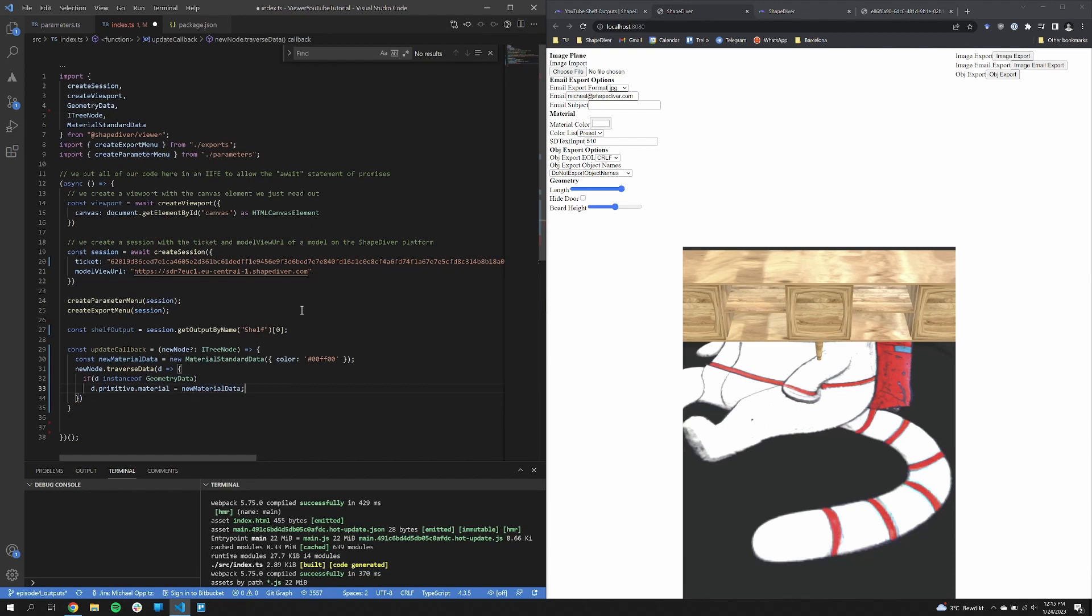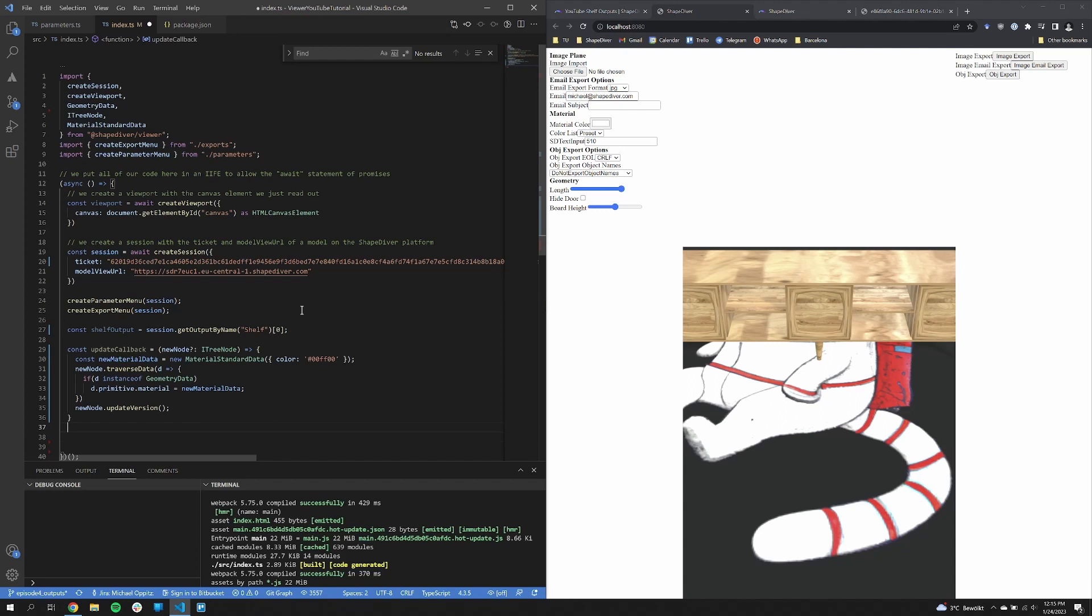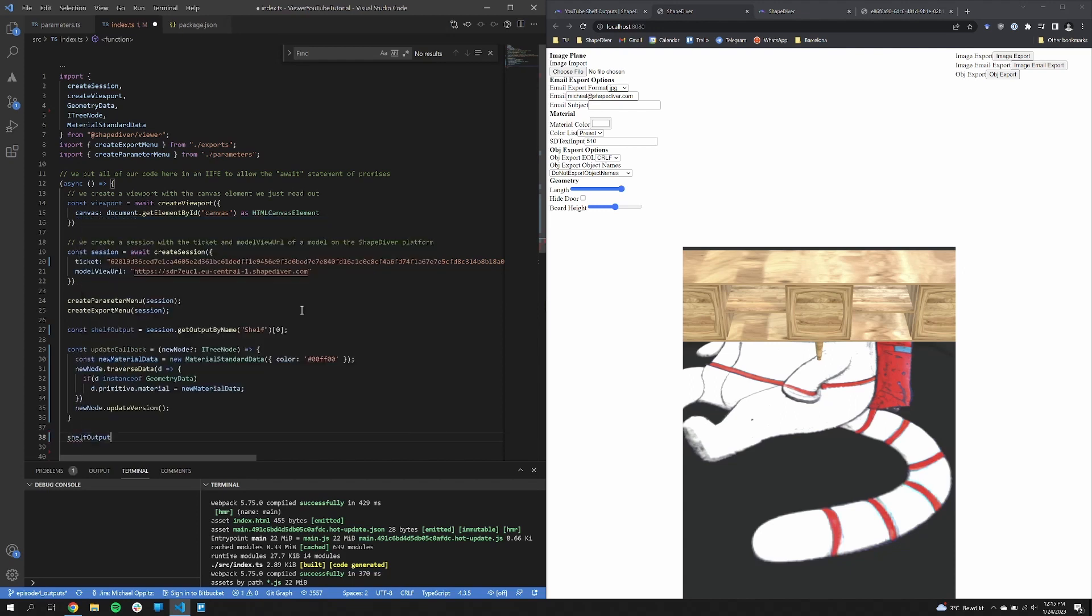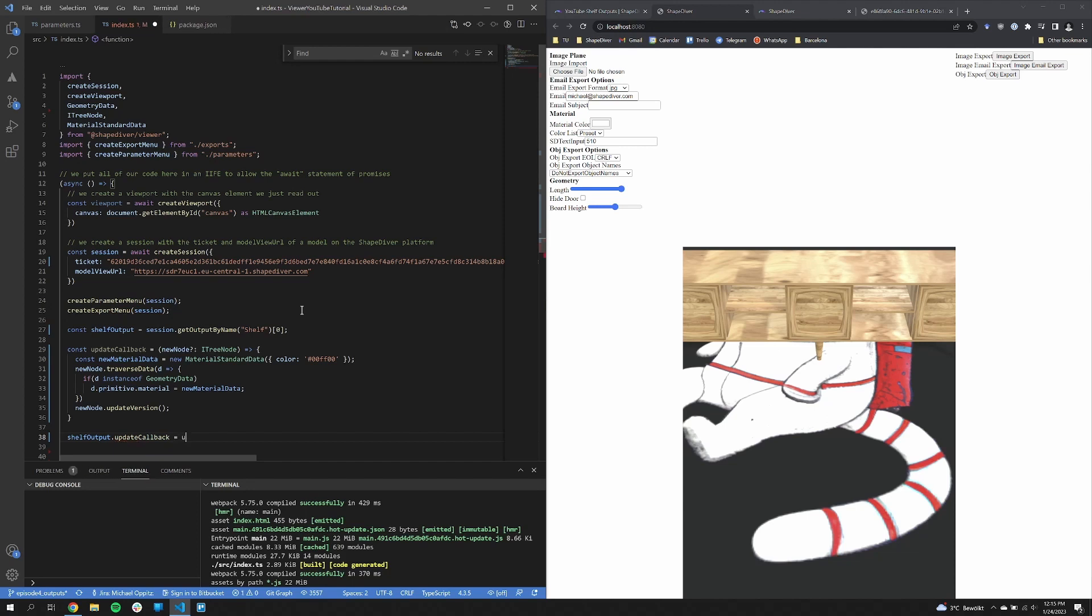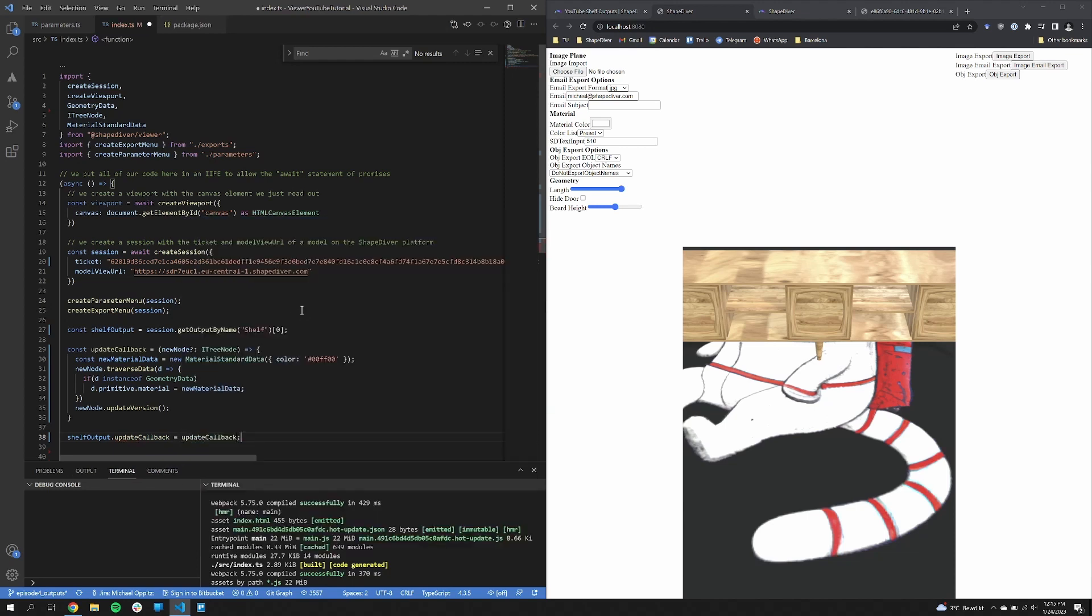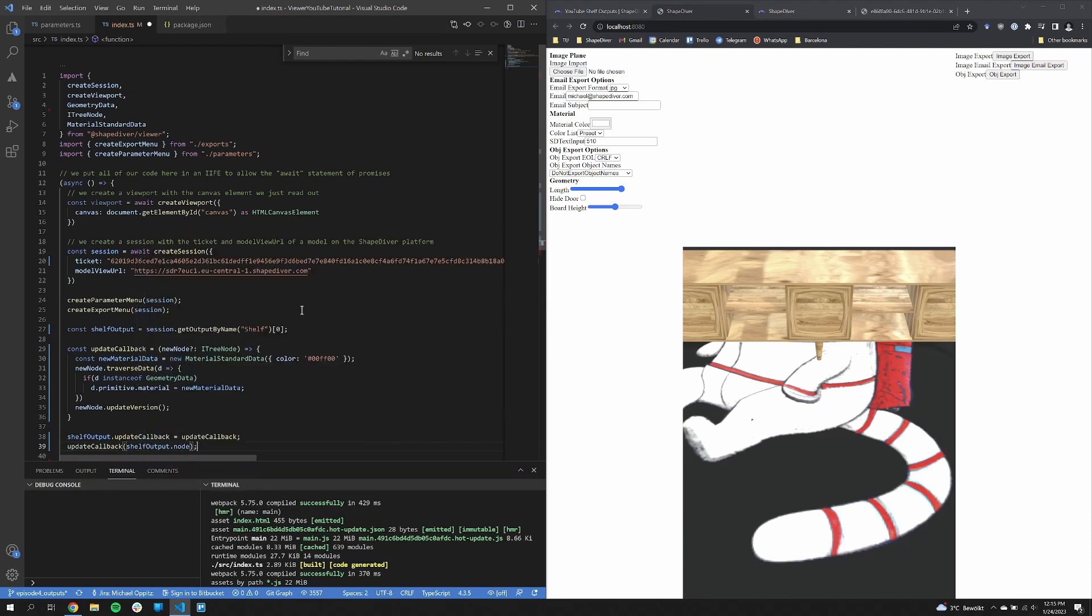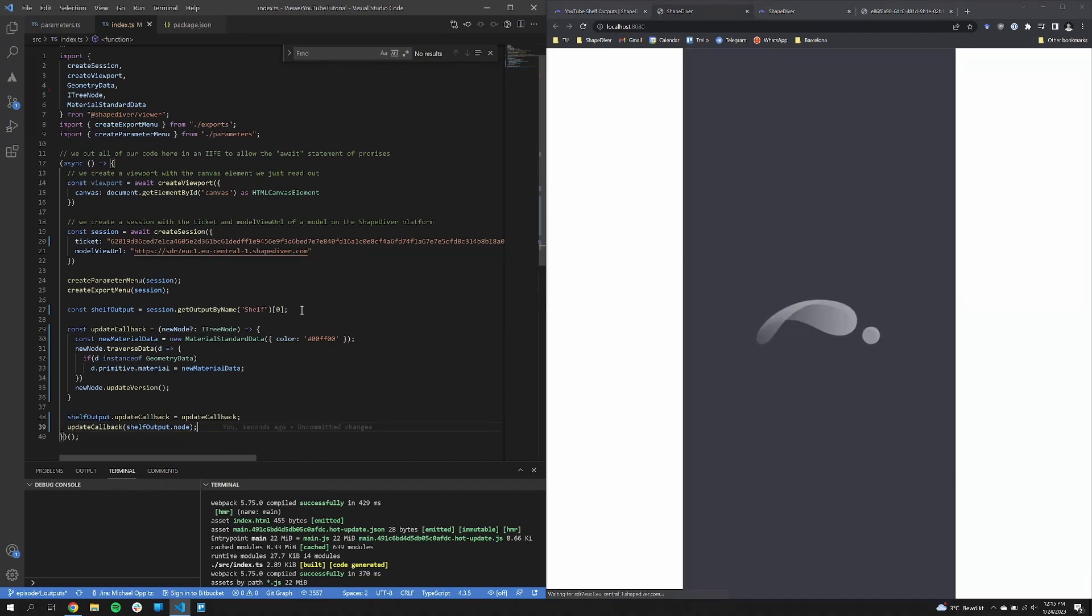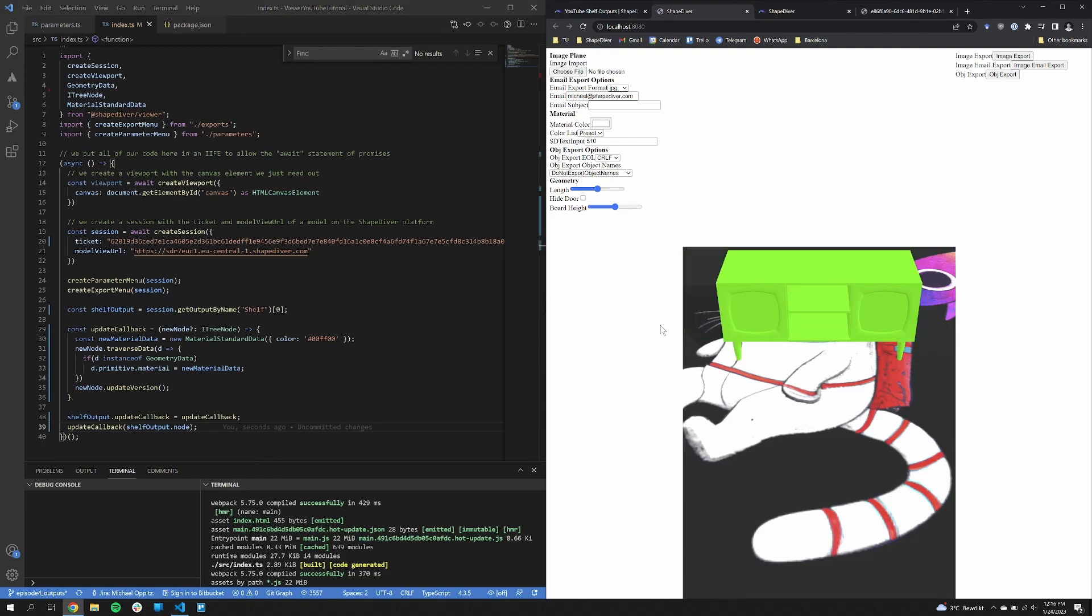And now we just have to update the version of our node so that the viewer knows, hey, something new happened. Now we set the update callback, we shall specify to our update callback property on the output. And call it once in the beginning so that these changes are applied immediately. And we can see our shelf is now green and it stays green after parameter update.